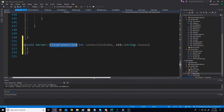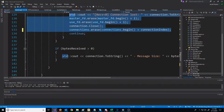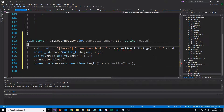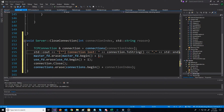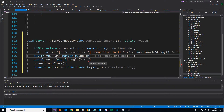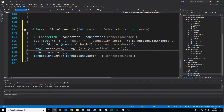Let's go into that definition and copy an example of the closing code. So if we want to close the connection at connection index, we'll first make a reference to access that connection info. Inside our brackets we'll put the reason that is passed in. When we erase from the master file descriptor set it's going to be at connection index plus one, since the very first entry in the file descriptor set is for the listening socket. The same applies for the use file descriptor. Then we call connection close and then erase.